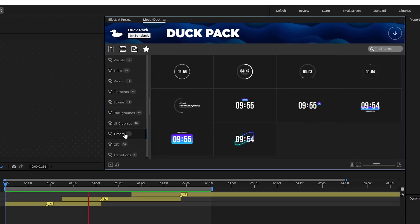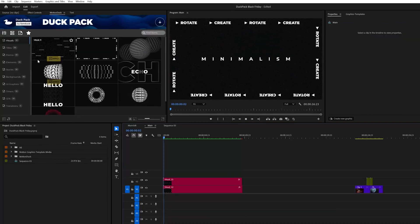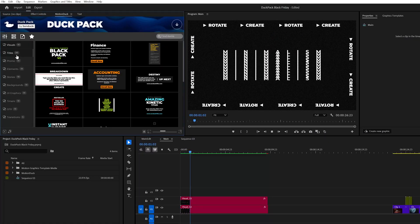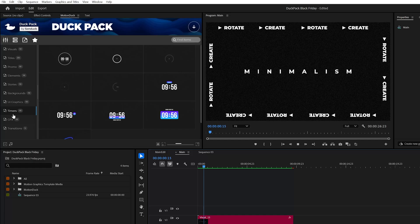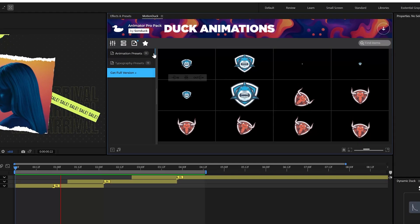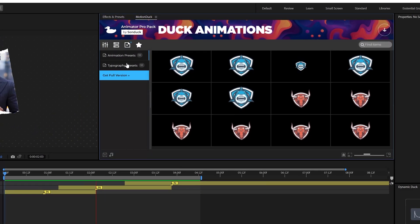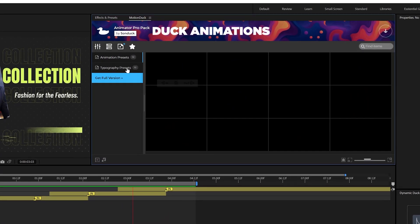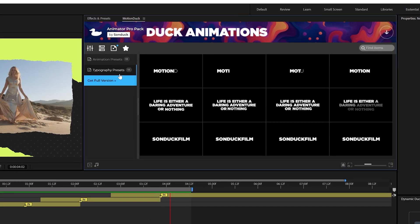With our free Duck Pack, you're going to get 100 templates for Adobe After Effects and 100 templates for Premiere Pro, plus you're going to get some awesome extra animation presets for After Effects.